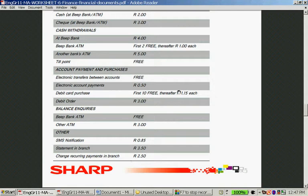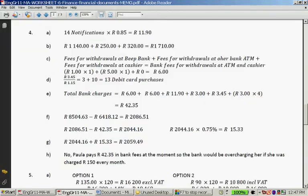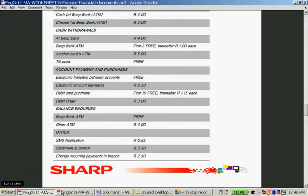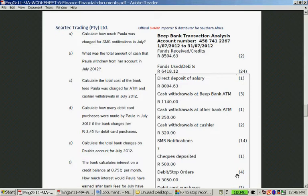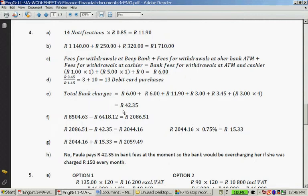The debit card fees: the first 10 transactions cost R3 total, then R3.34 divided by R1.15 gives the additional 3 transactions beyond the first 10. So the debit card purchase fee is R3.34. Combined with the monthly fee of R6, R6 ATM fees, R11.90 SMS, R3 electronic, R3.34 debit card, and 4 debit orders × R3, the total bank charges equal R42.35.